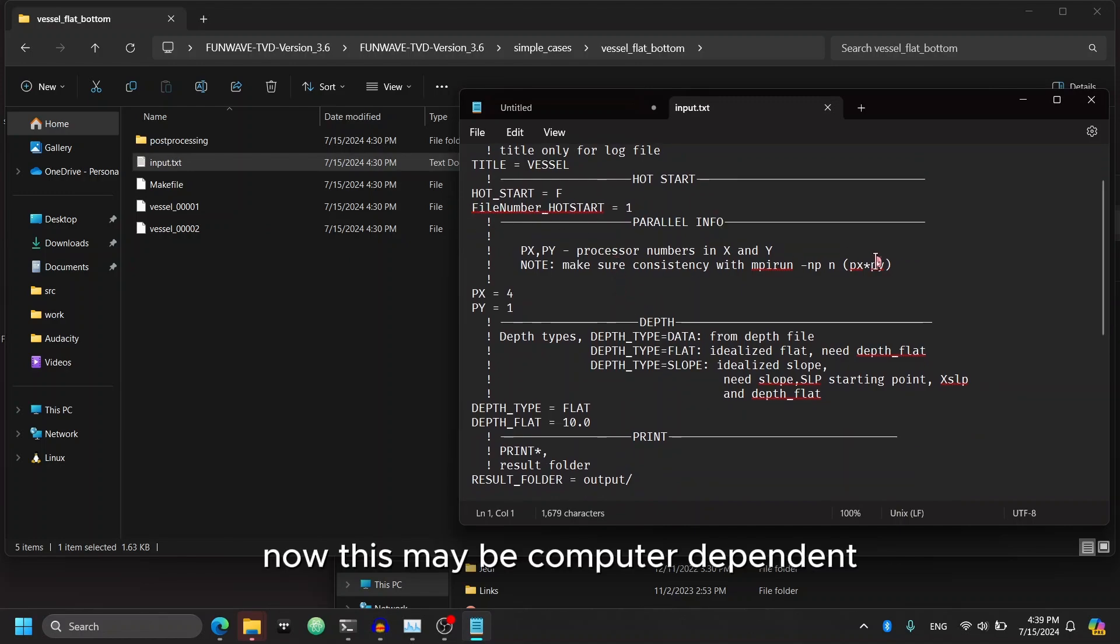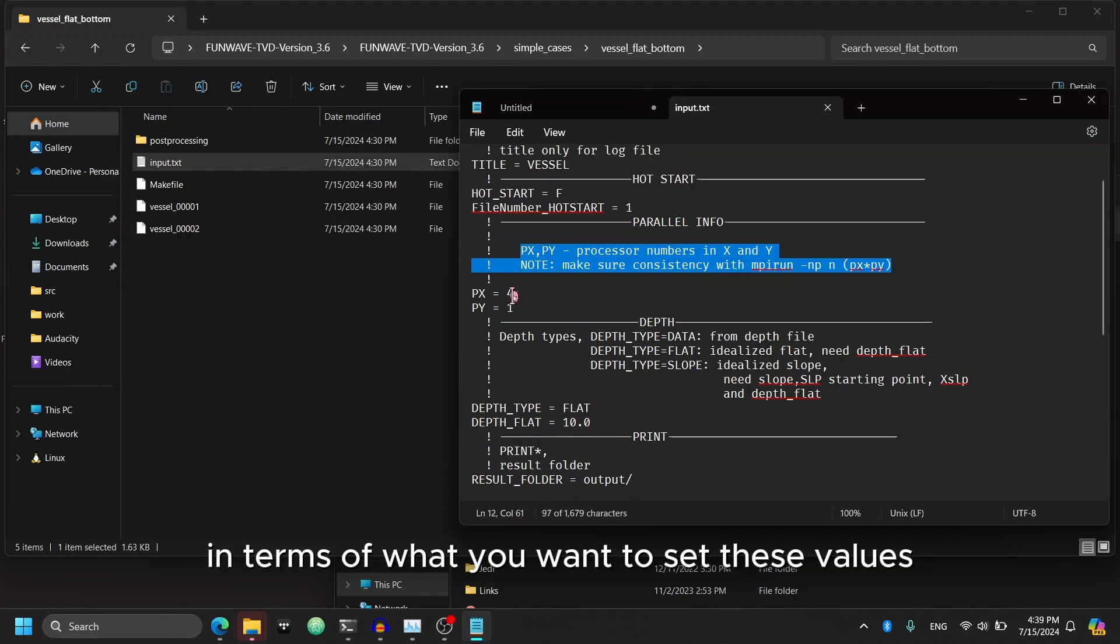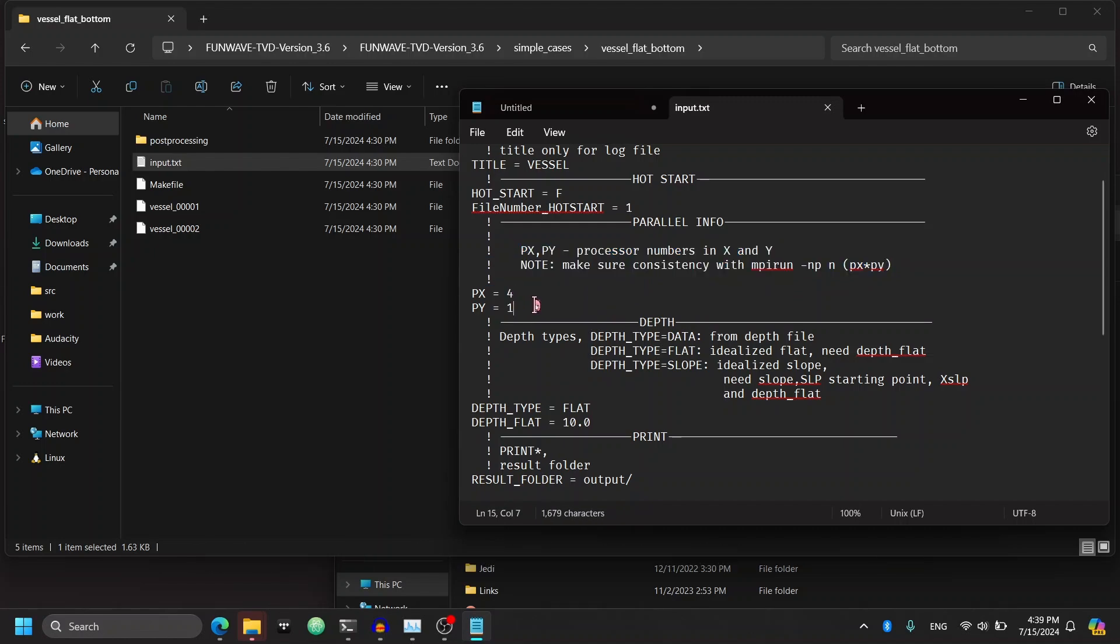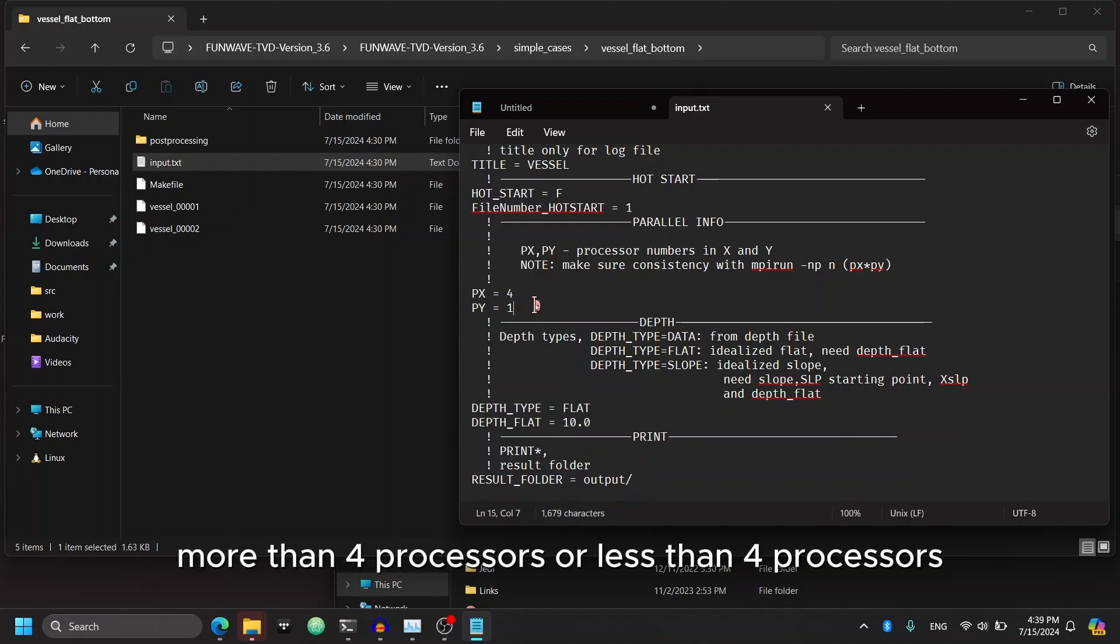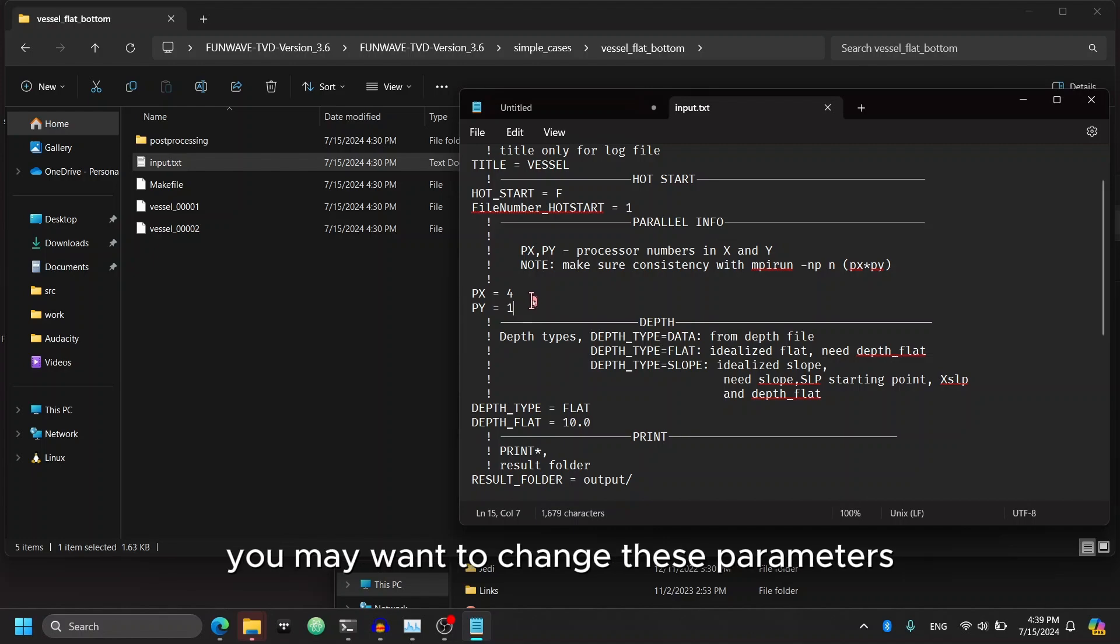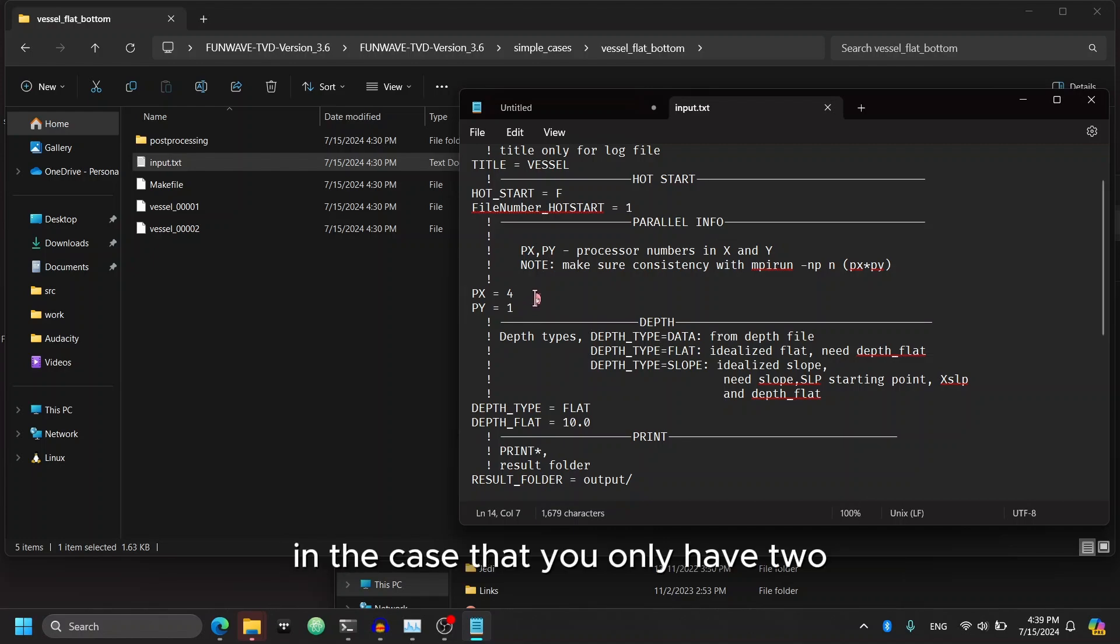An important thing to check over here is this section called Parallel Info. Now this may be computer dependent in terms of what you want to set these values. But all you need to know is that if your computer has, let's say, more than four processors or less than four processors, you may want to change these parameters.